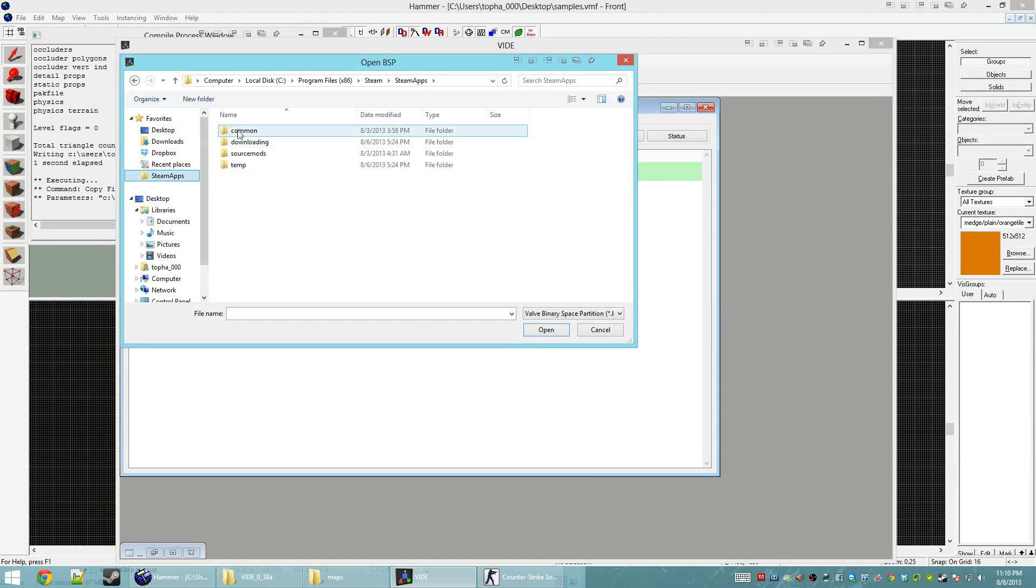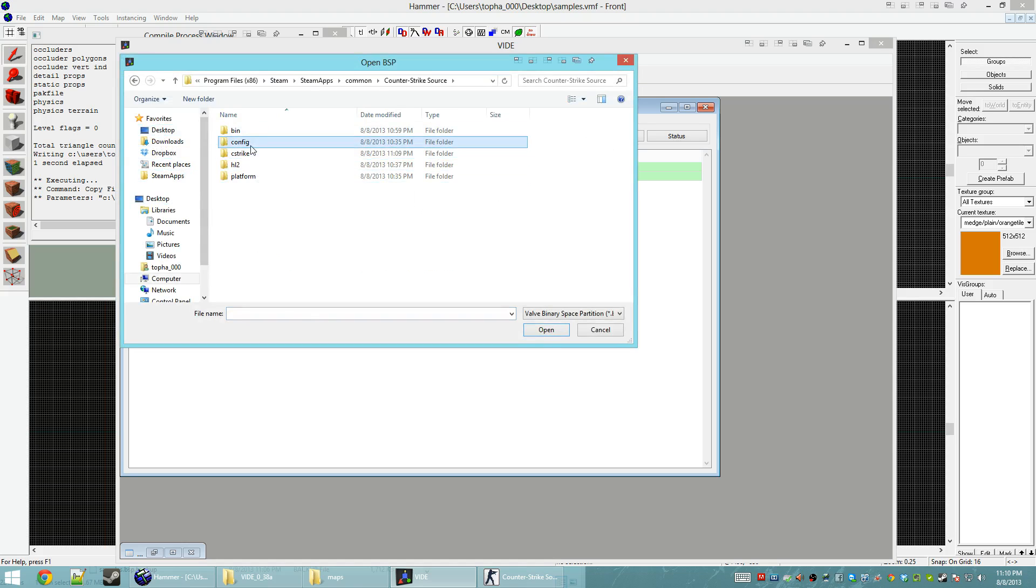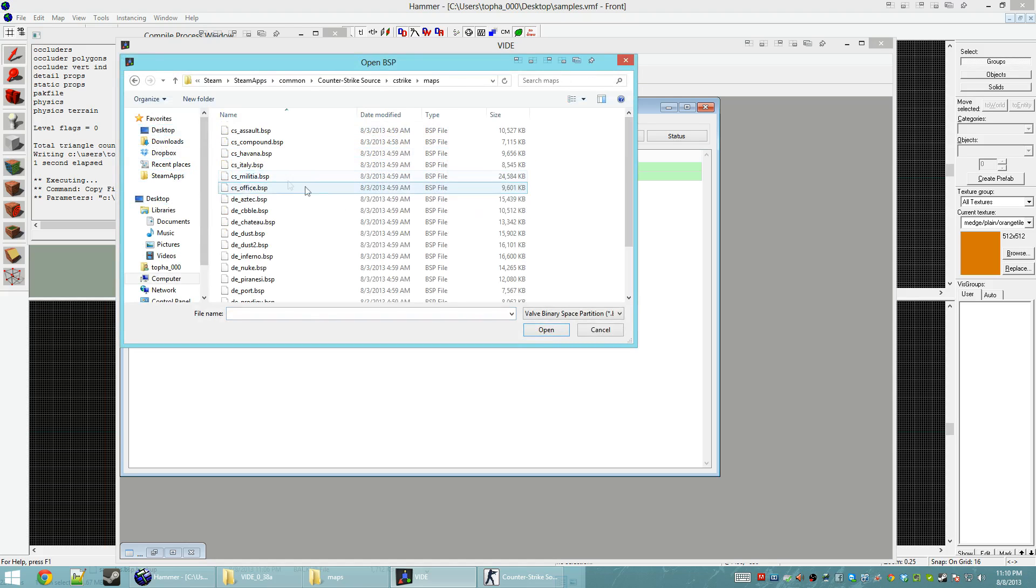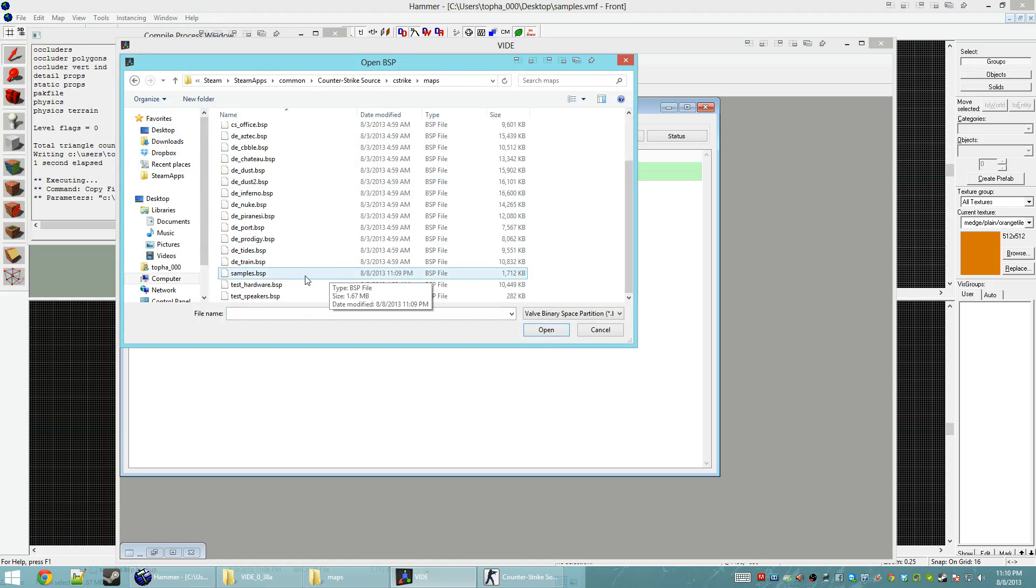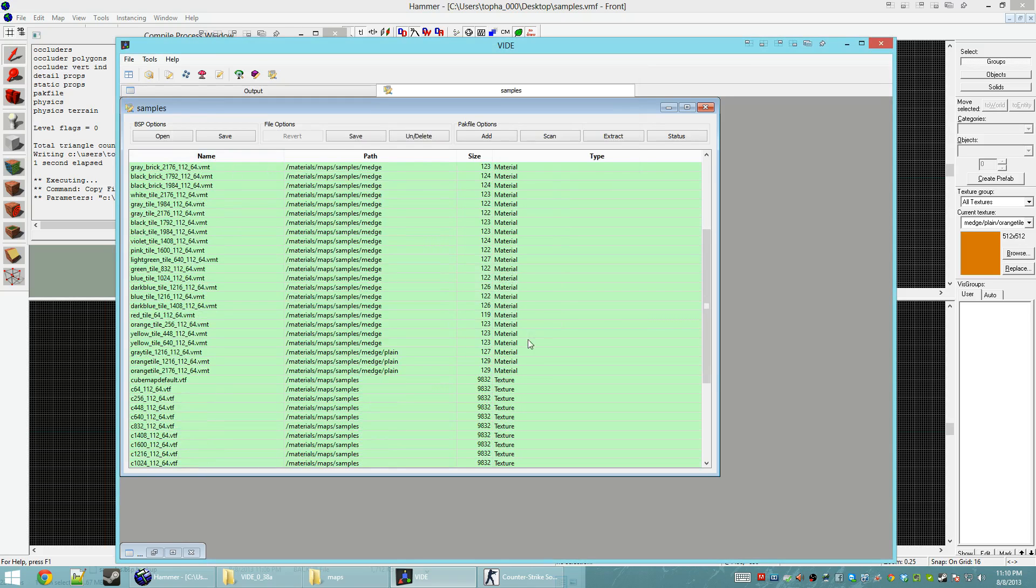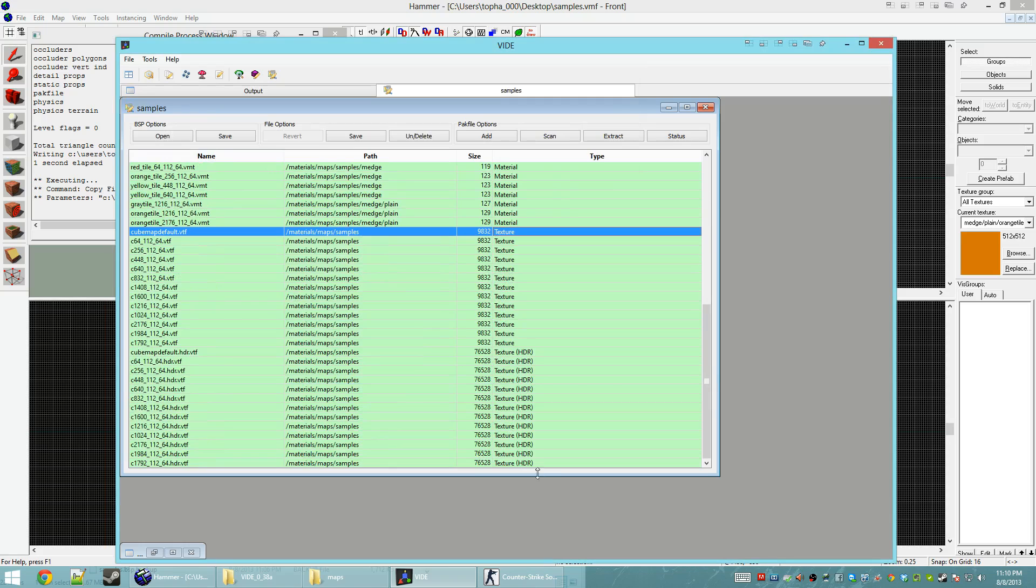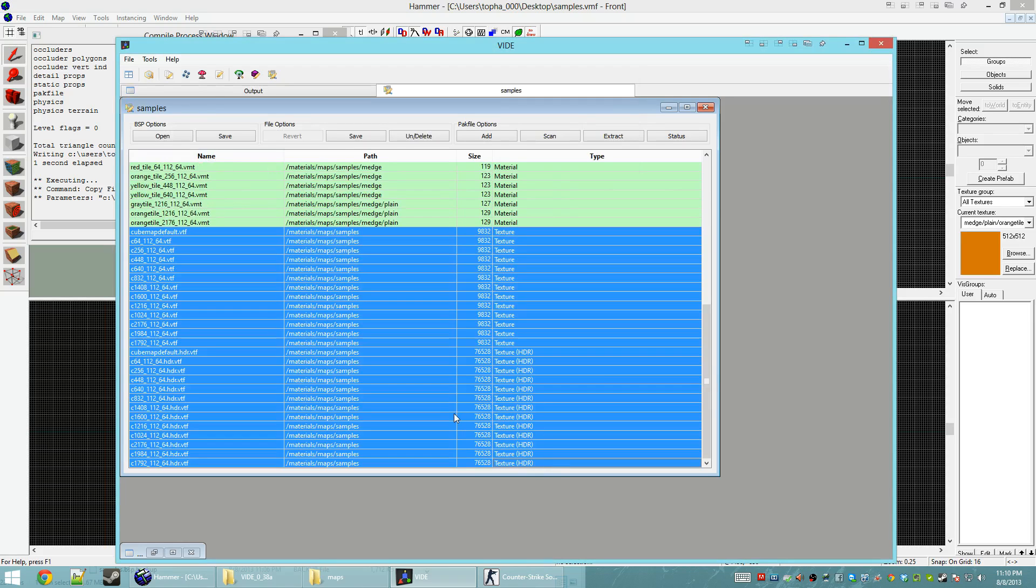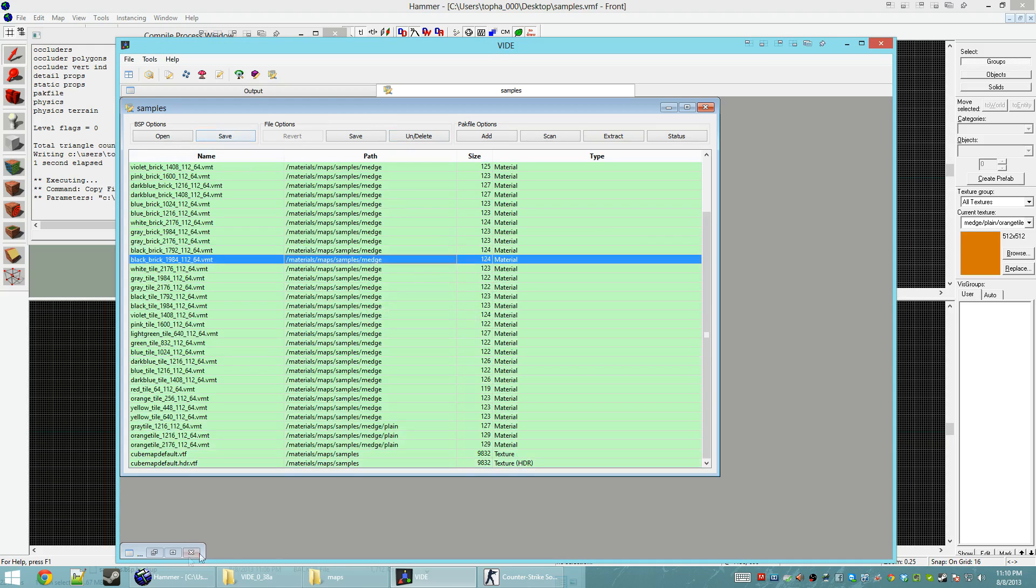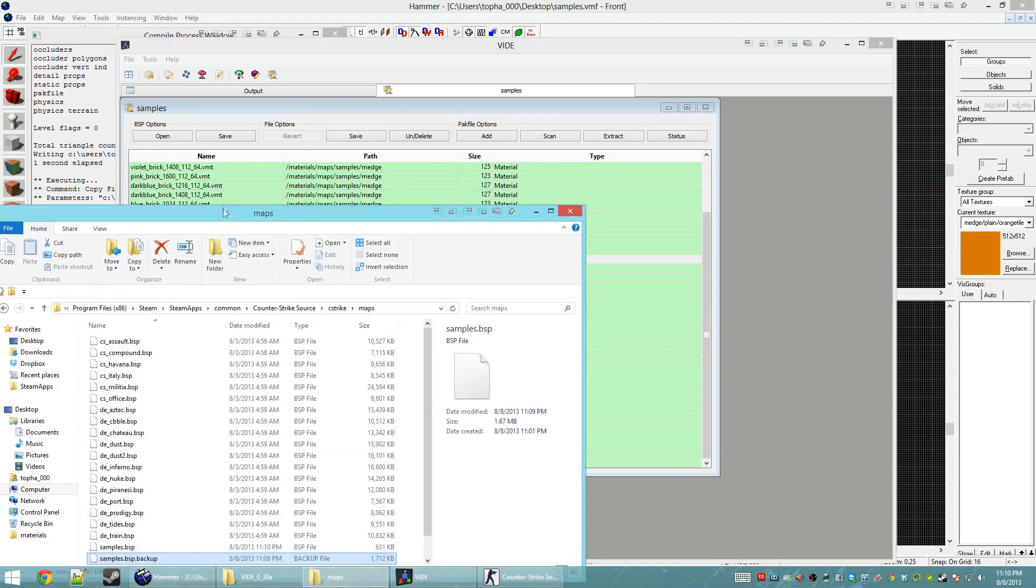So, I'm going to go back to Steam Maps. Common. Counter-Strike Source. C-Strike. Maps. Samples. Cool. We have everything here. I just want to delete the textures, not the materials. So, leaving the Cubemaps defaults, delete, save the BSP.